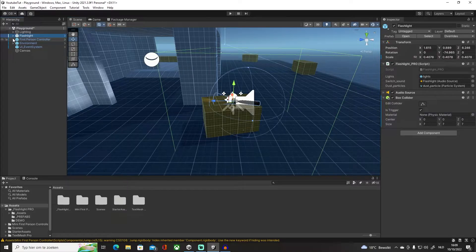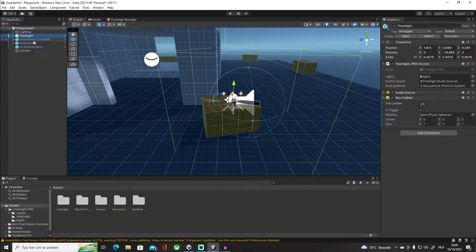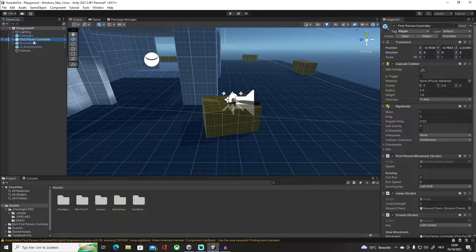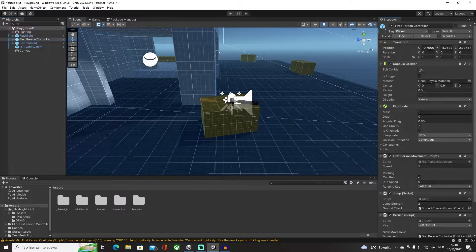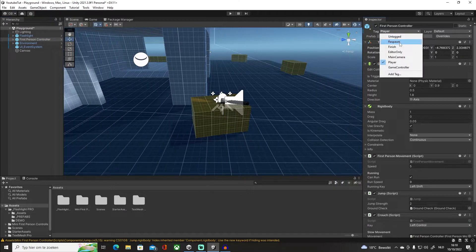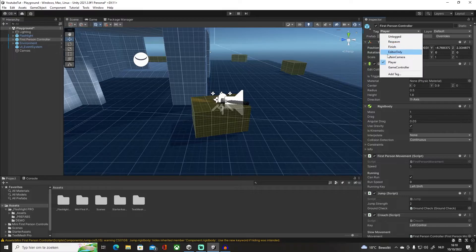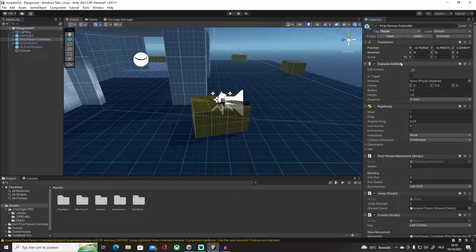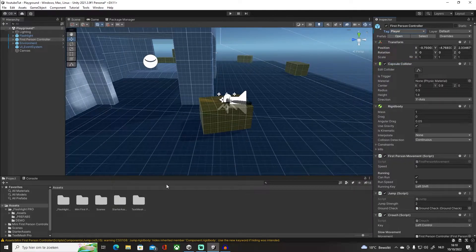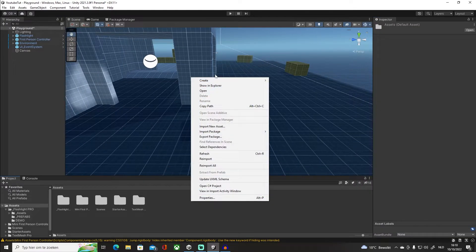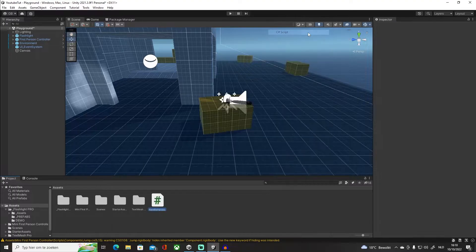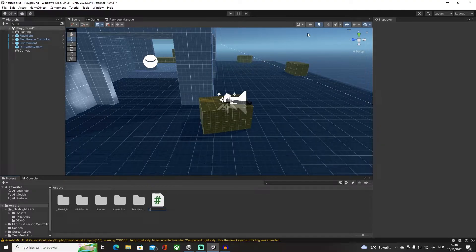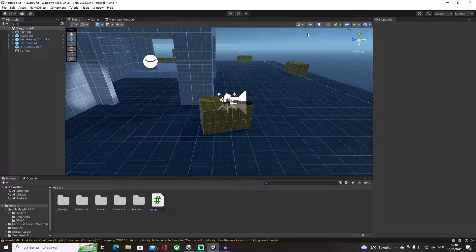Then we're going to create our script. Now before I even create my script, I'm going to go onto our first person controller and make sure that you have selected under the tags 'Player' - very important. Okay, so let's create our script. C# script, I'm just going to call it PickUpFlashlight.